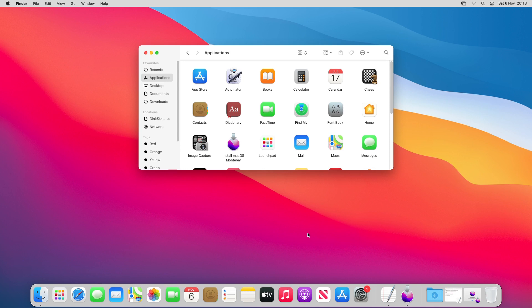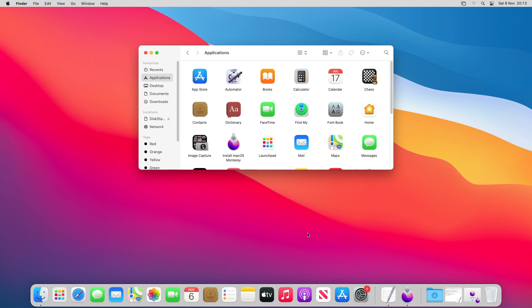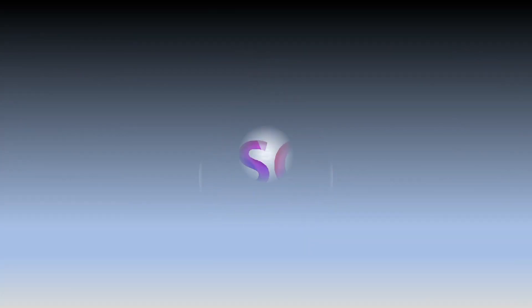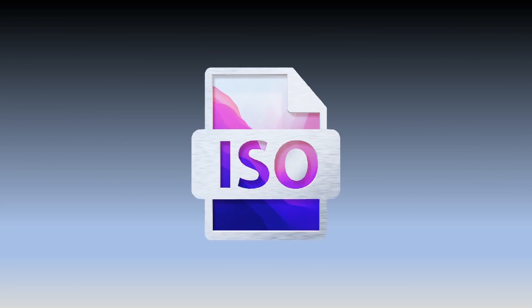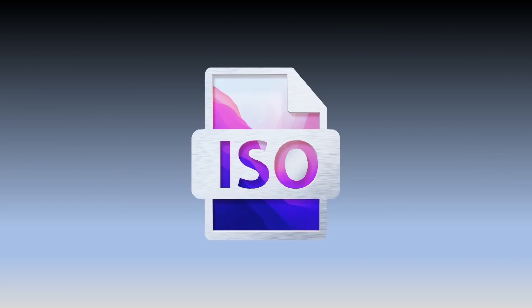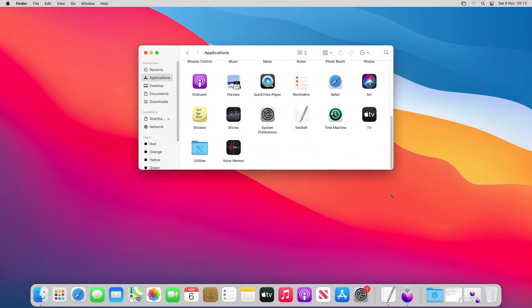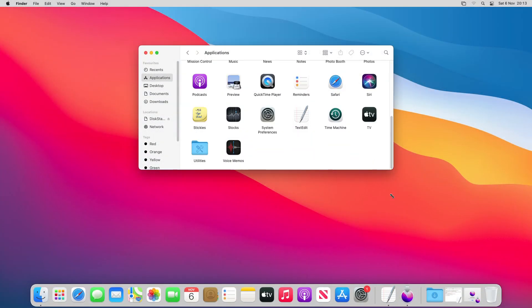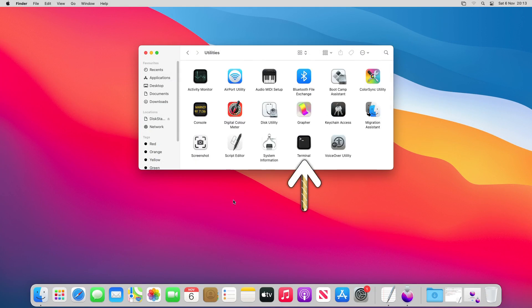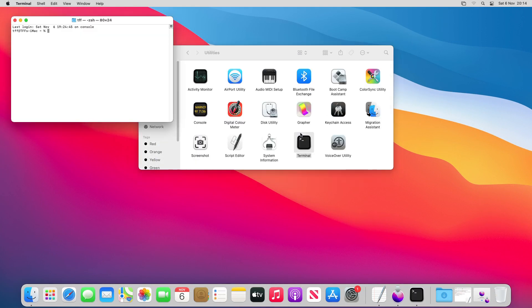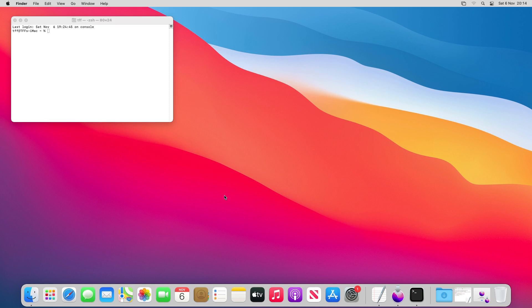Now we've confirmed the name and location of our installer, the next phase is to convert this macOS app to an ISO which can be processed by VirtualBox on Windows. We therefore scroll down and open the Utilities folder, where we click to run Terminal. The Terminal window opens, and we've closed the Finder window in order to concentrate purely on our work in Terminal.